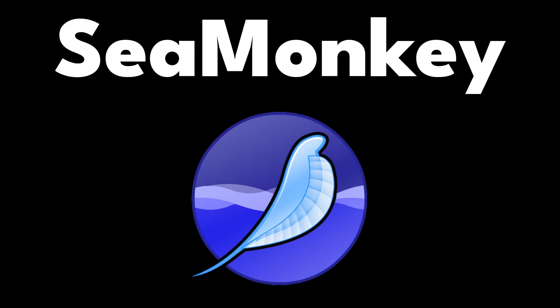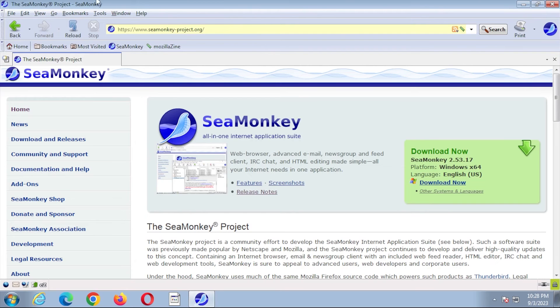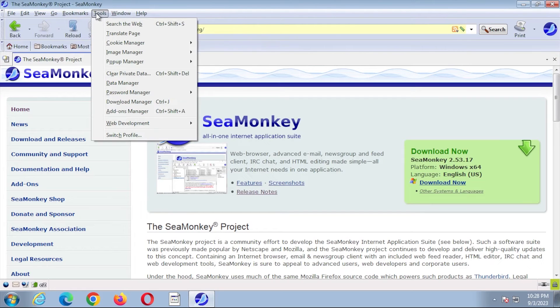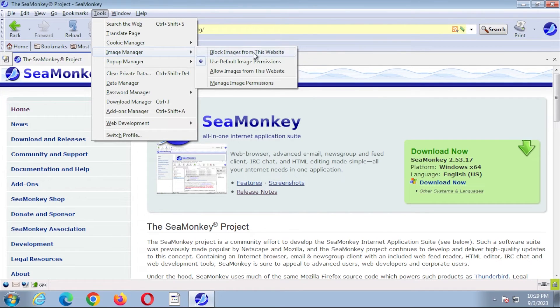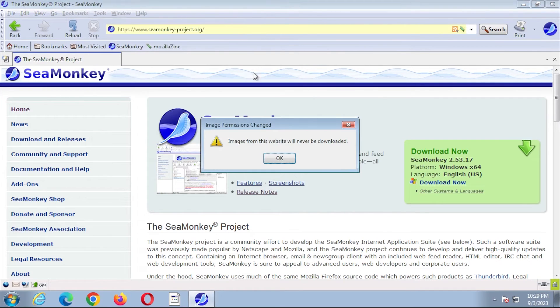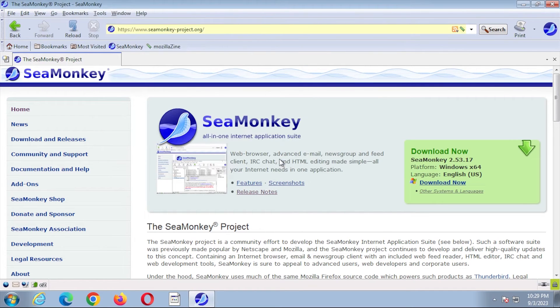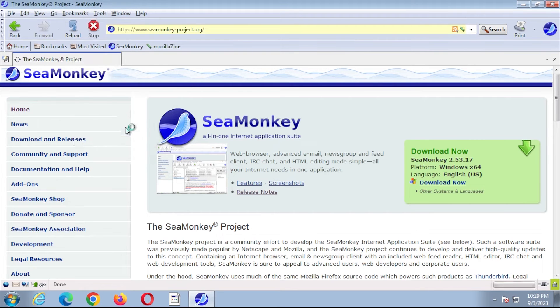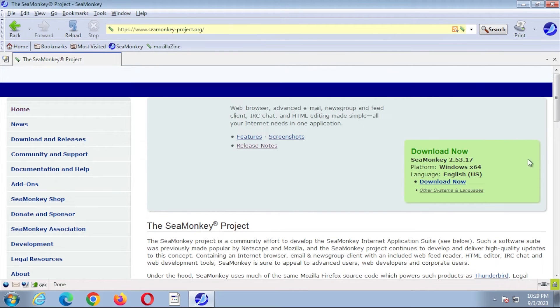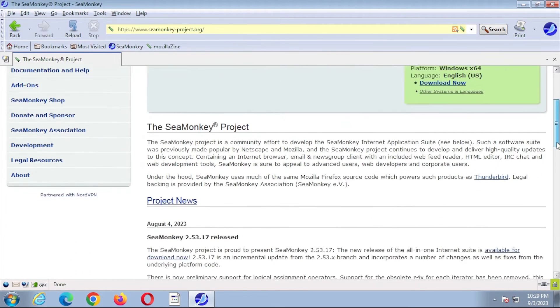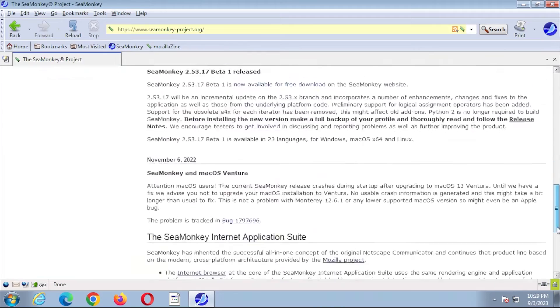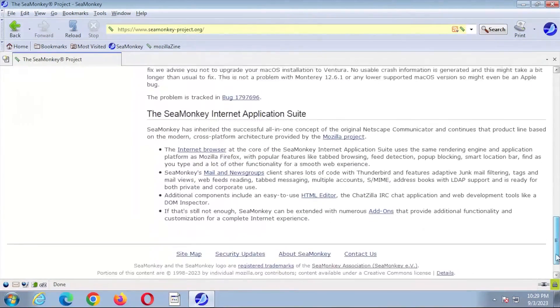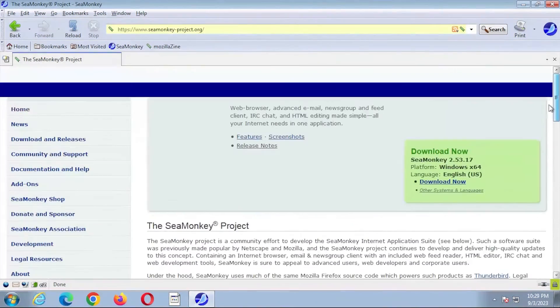SeaMonkey. If you're looking for a multi-platform web browser, SeaMonkey is a perfect choice. The browser works on Windows 7 or later, Mac OS X 10.9 or later, and Linux. With system requirements of 1GB of RAM and an 800MHz CPU.